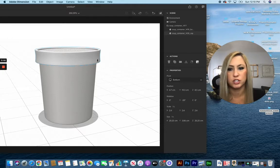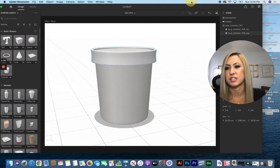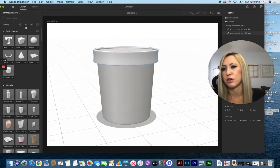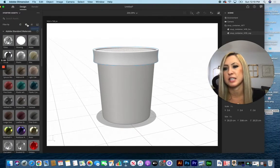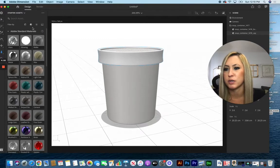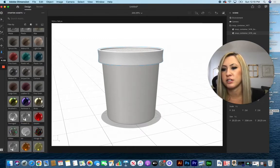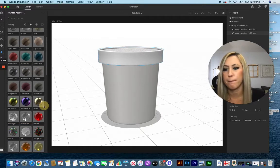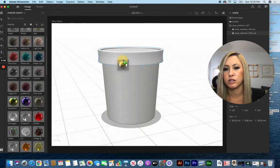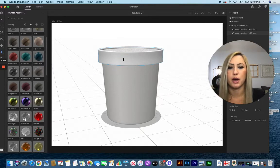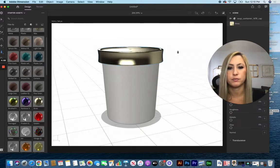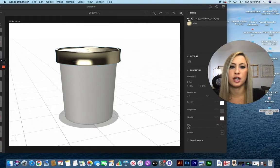You can change these separately to different materials and textures. With the cap selected, as an example, if I go to my materials, which is the second tab here on Adobe Dimension, I can find a different material that I might want just for the cap and drag and drop it over to my item. You can change that at any time.